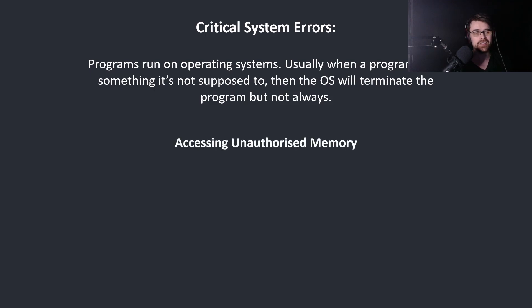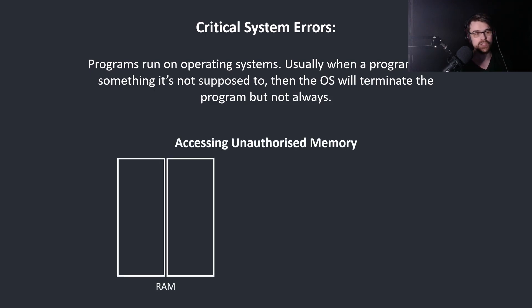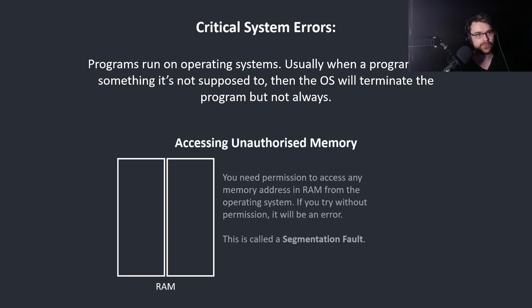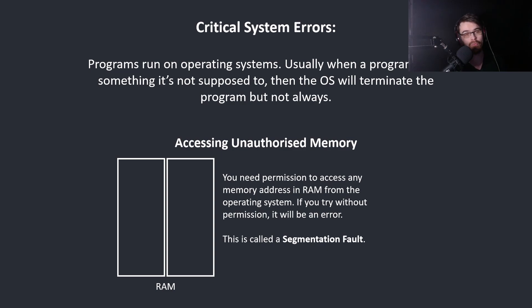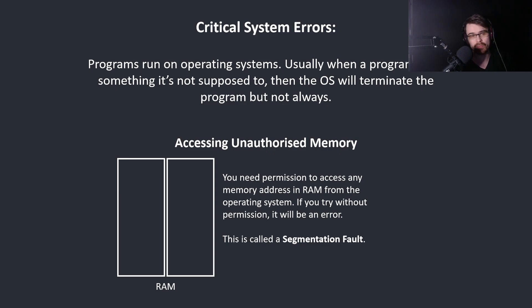Accessing unauthorized memory. Here we have RAM. You need permission to access any memory address in RAM from the operating system. If you try without permission it will be an error. This is called a segmentation fault.